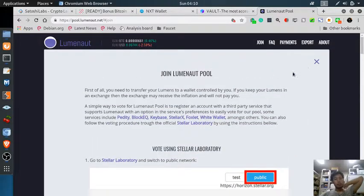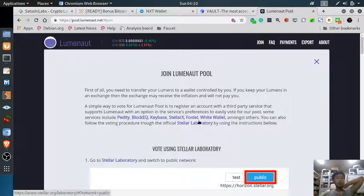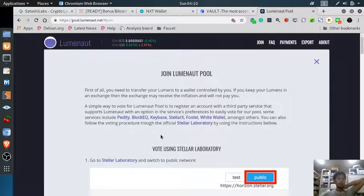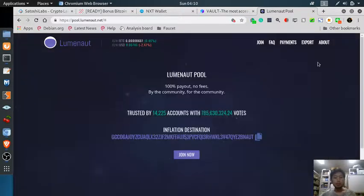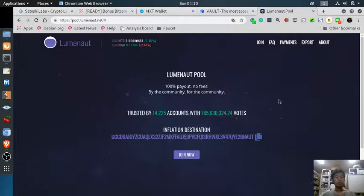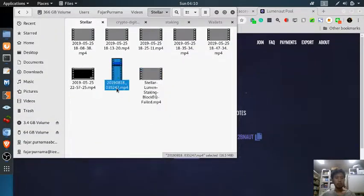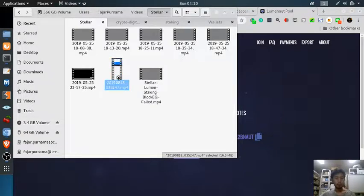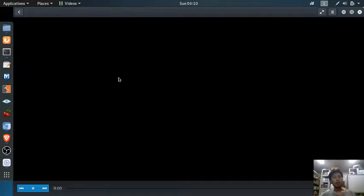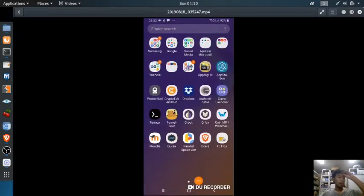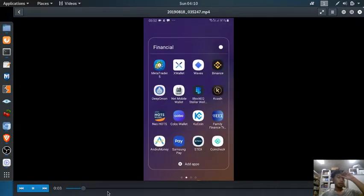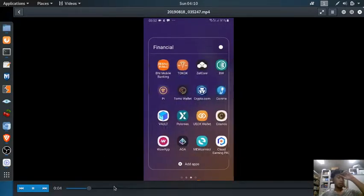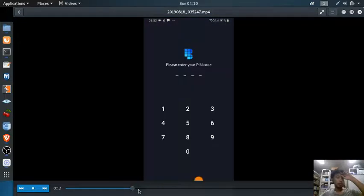But if you use these wallets, I use a BlockyQ, there is an inflation destination available. Let me go straight to that video, which is this one. Now, for some reason, I cannot get my BlockyQ uncensored yet on Windows, so I show you the one on mobile.